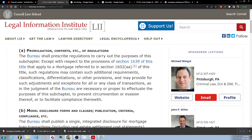The bureau shall prescribe regulations to carry out the purposes of this subchapter, except with respect to the provision of section 1639 of this title that apply to a mortgage referred to in section 1602 of this title. Such regulations may contain such additional requirements, classifications, differentiations, or other provisions, and may provide for such adjustments and exceptions for all or any class of transactions.